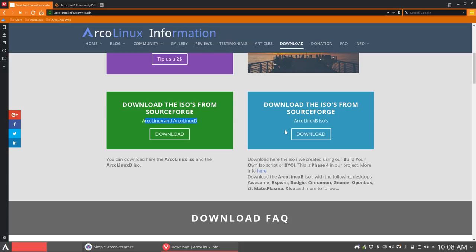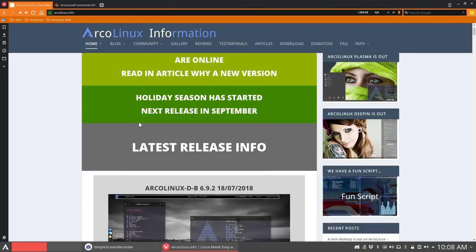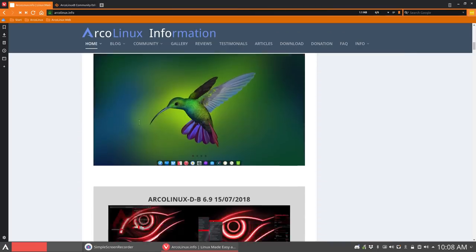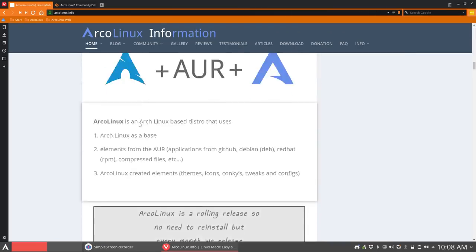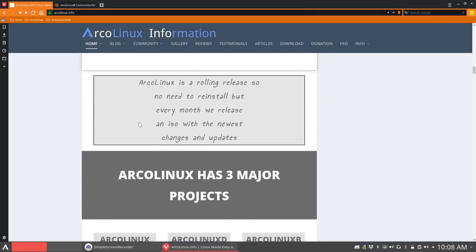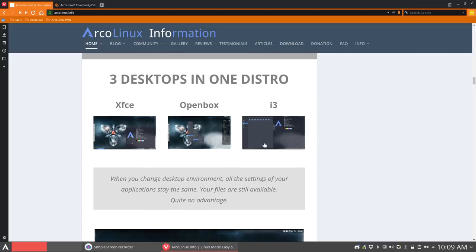And that may be something that's our next topic. What do you want? Really? So ArcoLinuxD, if you go back to the home and you check out, maybe we can see it here as well. So this is ArcoLinuxD. You have three desktops: XFCE, OpenBox, i3. That's ArcoLinuxD. That's what we, core team here, work on.